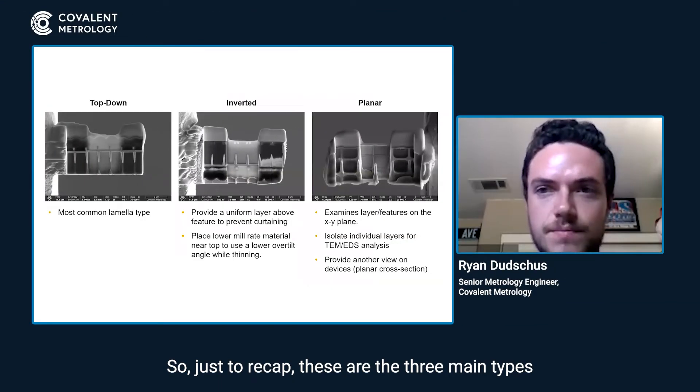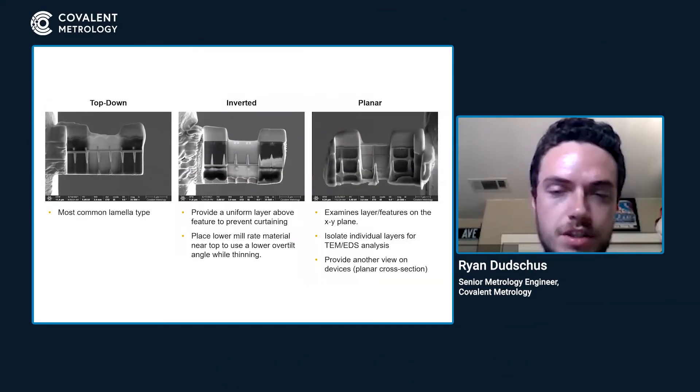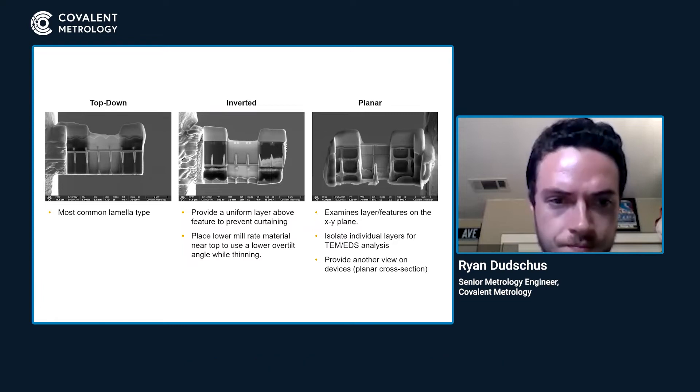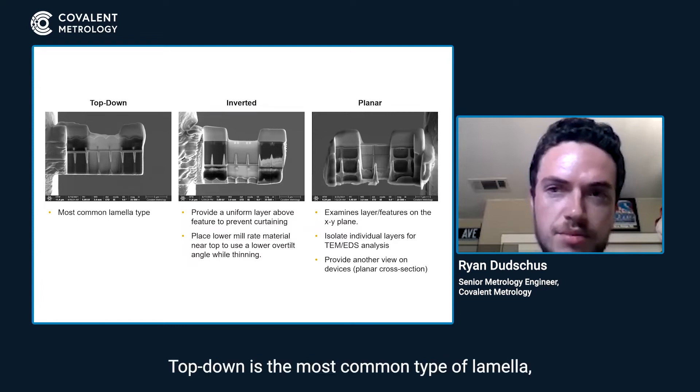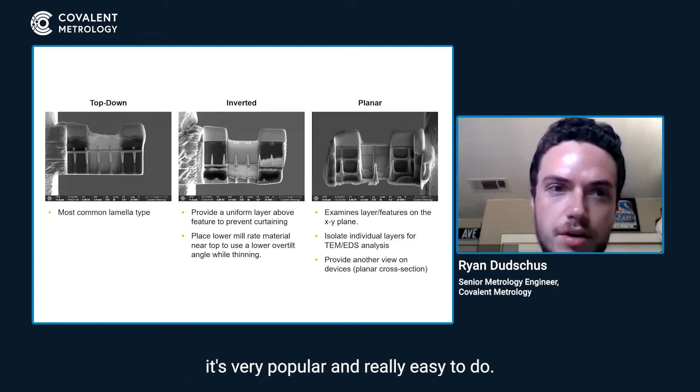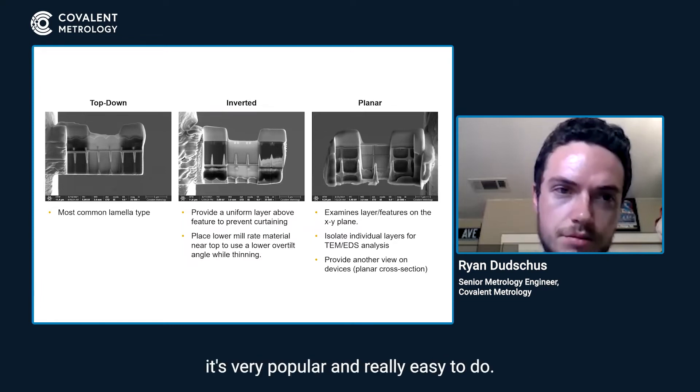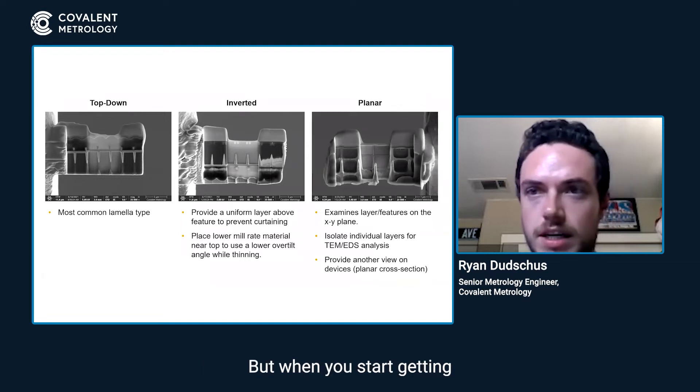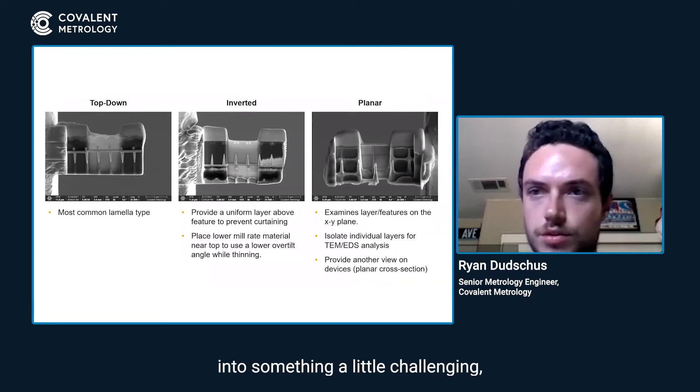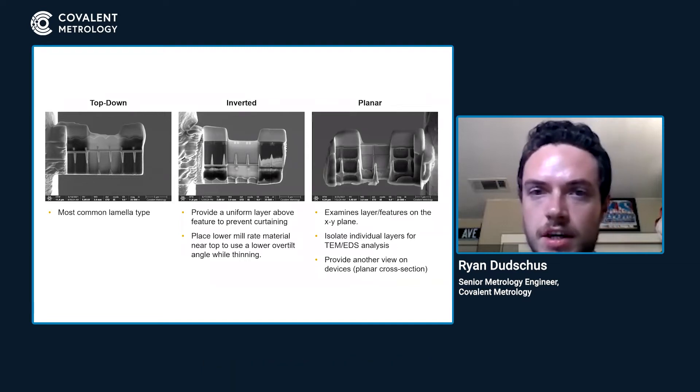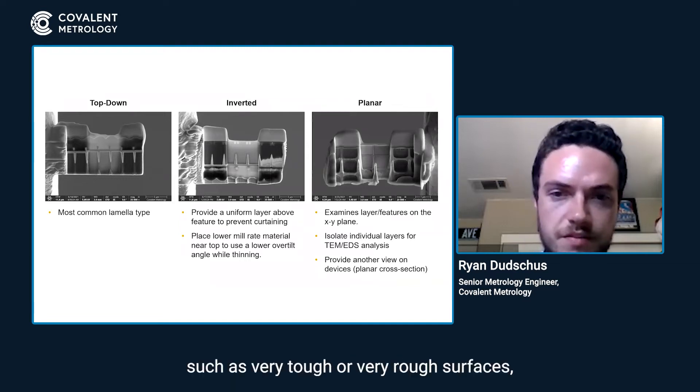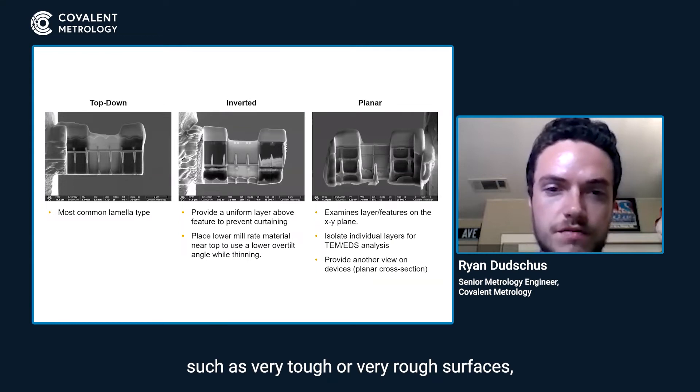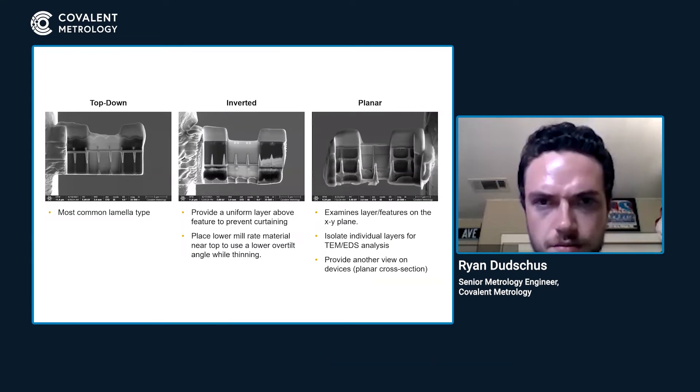So just to recap, these are the three main types we talked about and how we can get them out. Top down is the most common type of lift out. It's very popular and really easy to do, but when you start getting into something a little challenging, such as very tall or very rough surfaces...